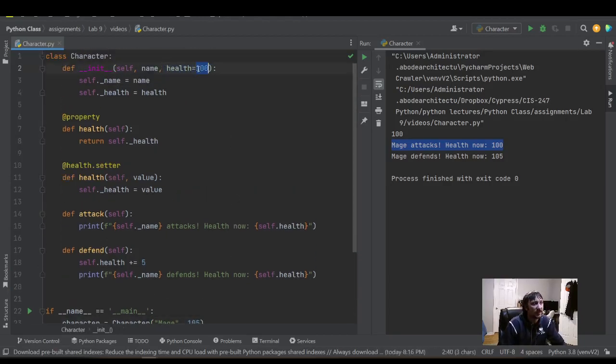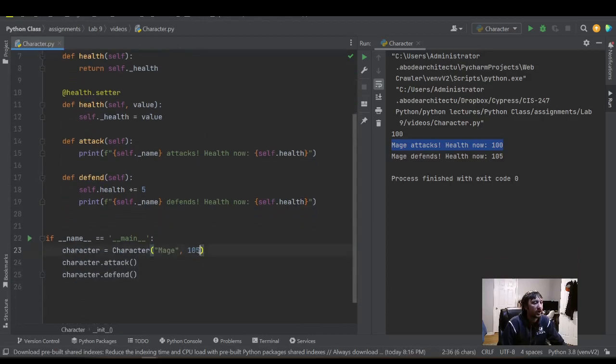And we can play with the health variable a little bit here using our default parameter. Once again, now instead of 100 going into health, we're gonna have 105. So we'll see 105, 110 down here. Great.